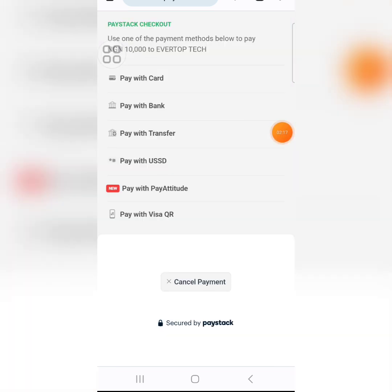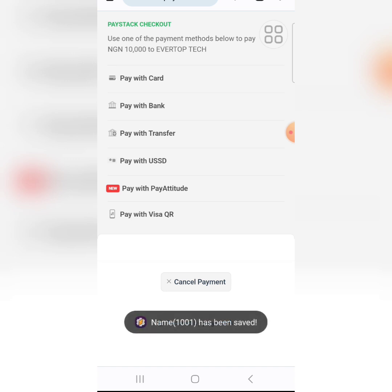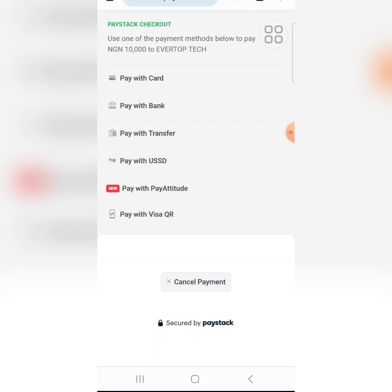On this page you have to choose the payment option that suits you. If you have your bank ATM card, choose the first option to pay with card. If you want to pay with transfer, then choose 'Pay with Transfer'. If you choose ATM card, put the long number on the front, then the CVV which is the three numbers at the back, and proceed with the other details.